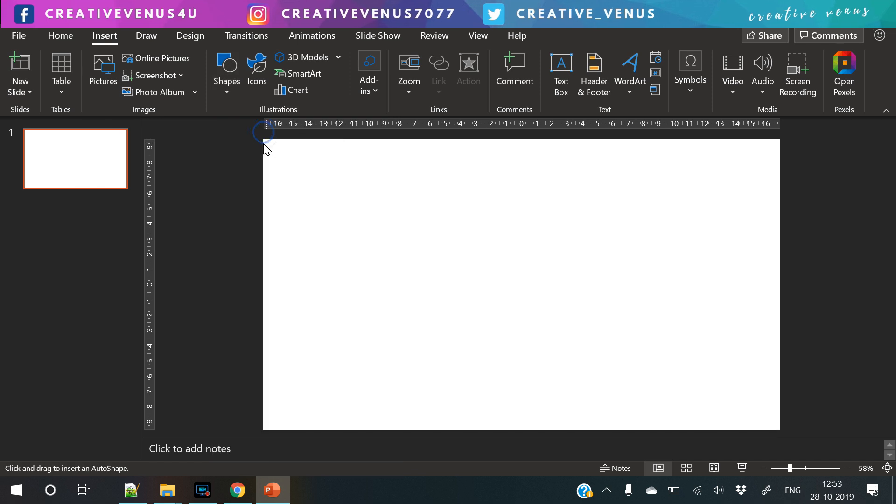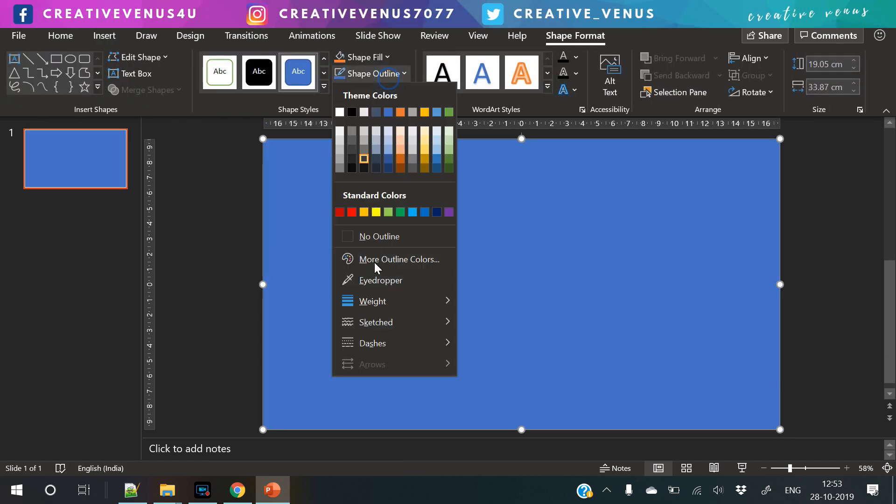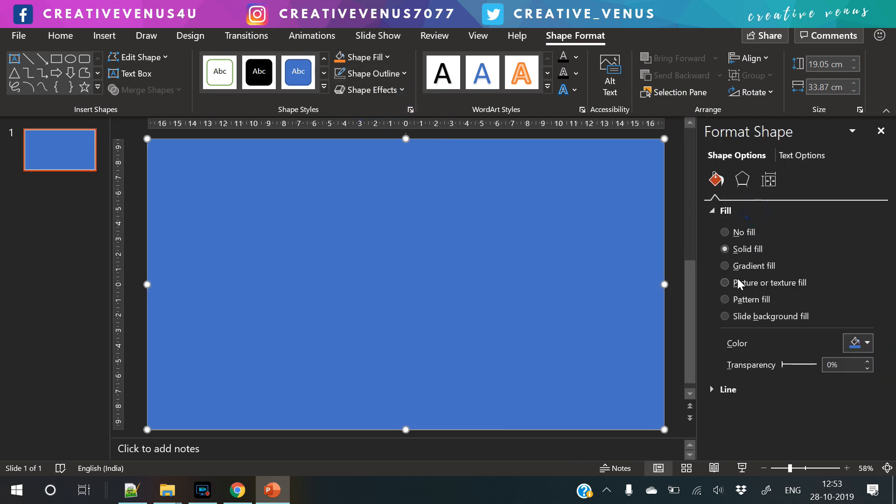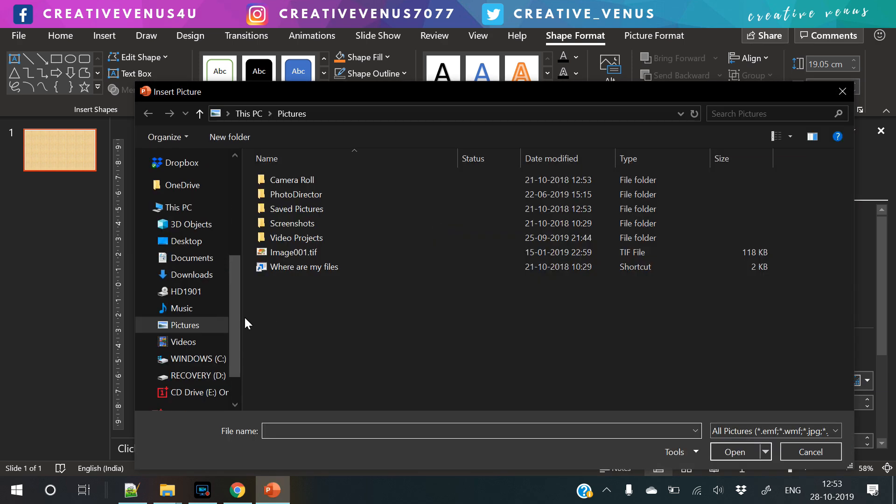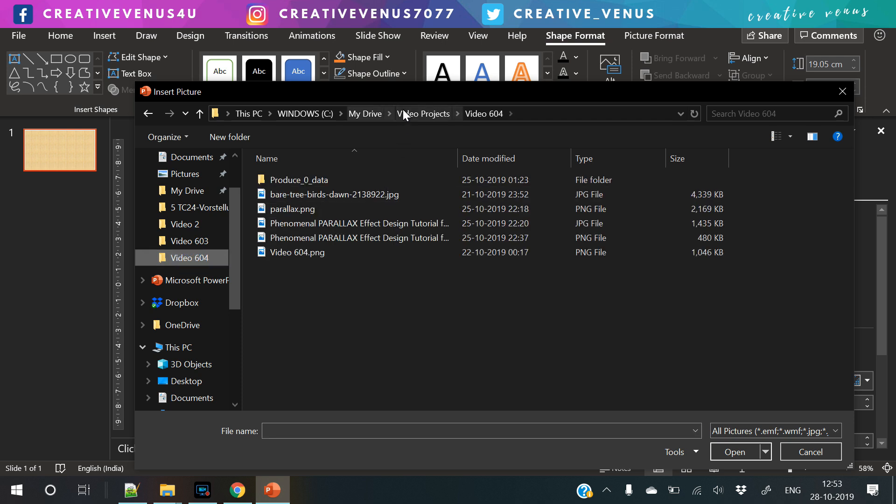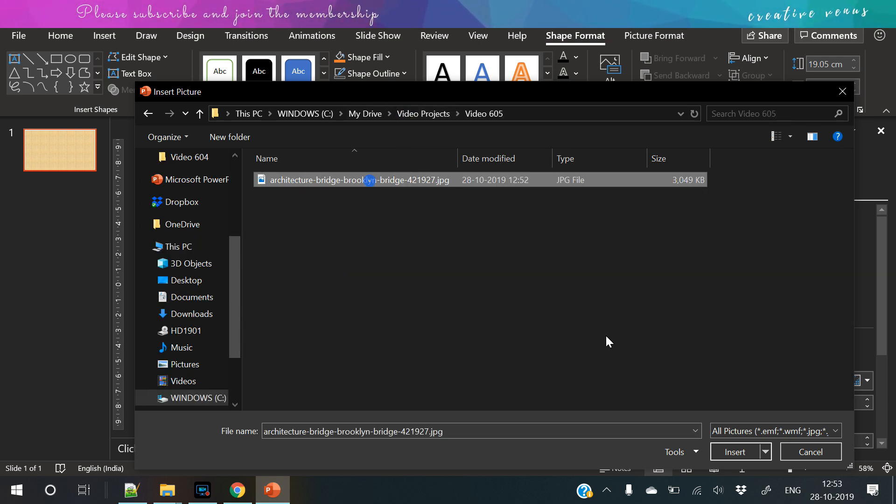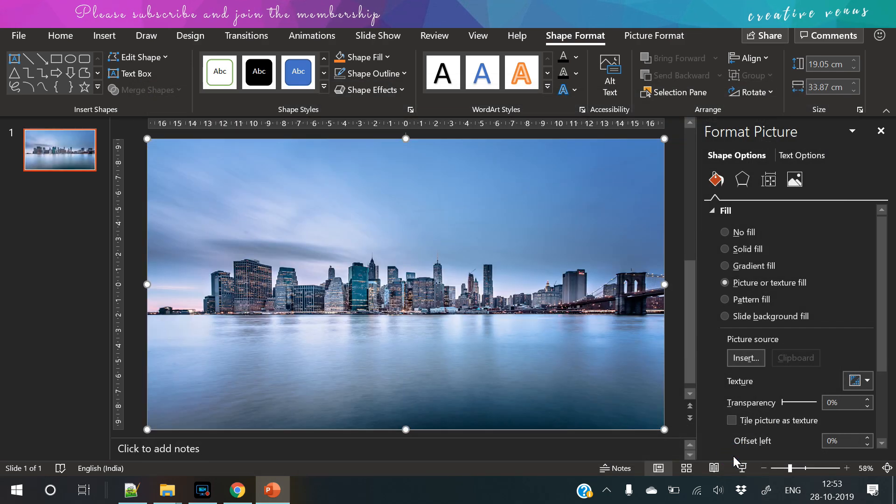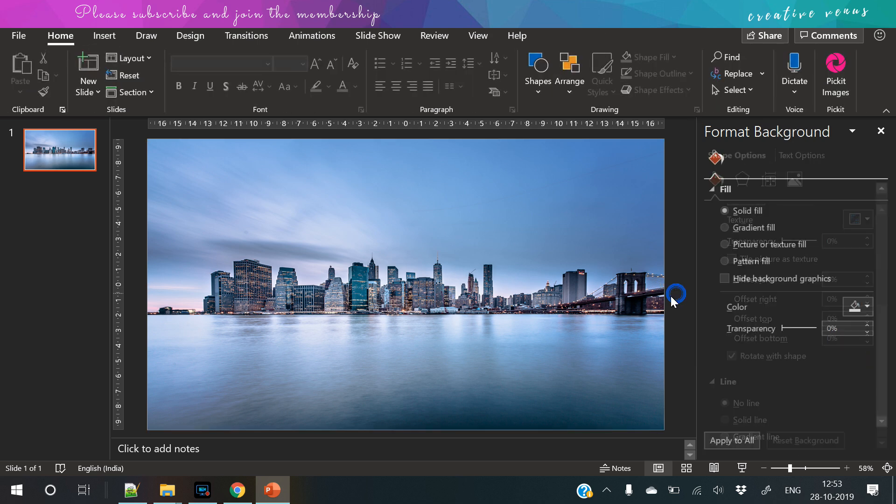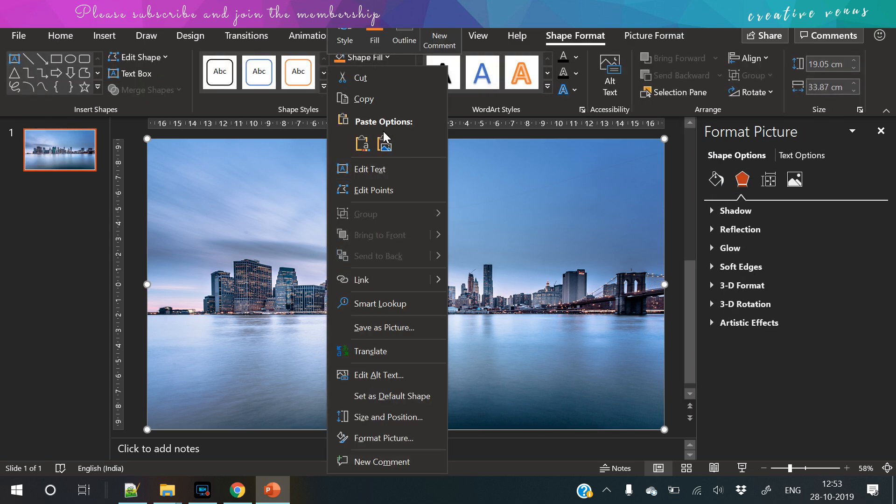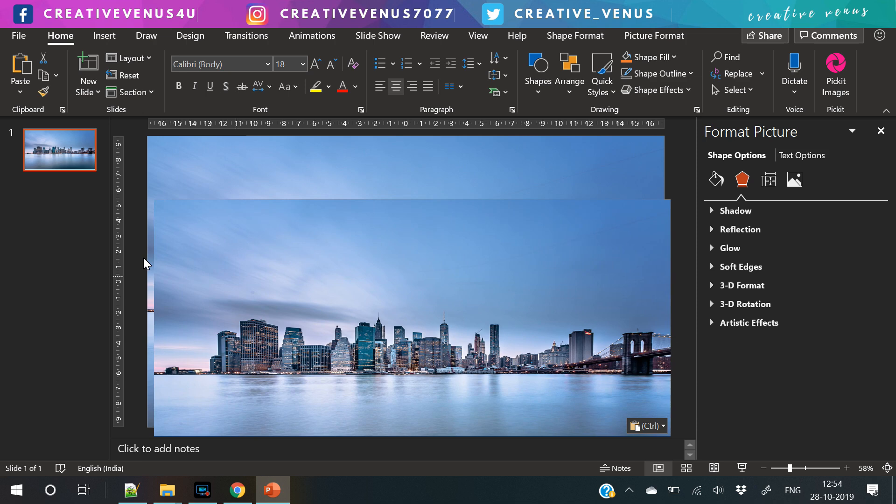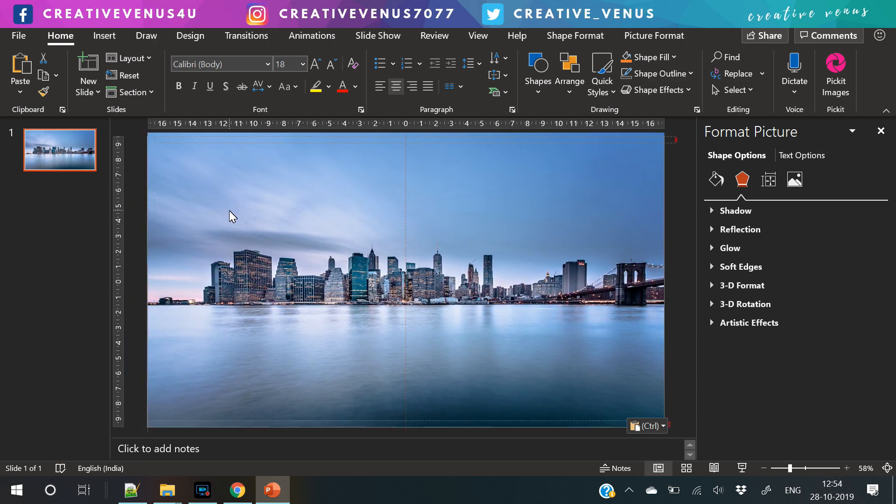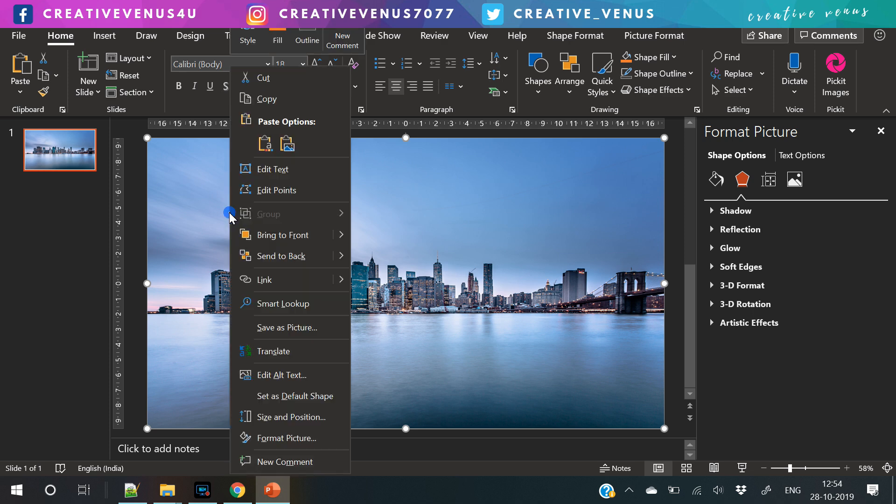So let's begin the tutorial. The very first step is to insert rectangular shape. Because in this parallax tutorial, we will fill the shapes with pictures. In our last video, we directly inserted the pictures and then subtracted it with shapes, so that would be difficult for you to use the template and change the pictures. But in this tutorial, we have used shapes and then inserted the pictures, then it will be easy for you to just right-click on the shape and fill the picture of your choice.